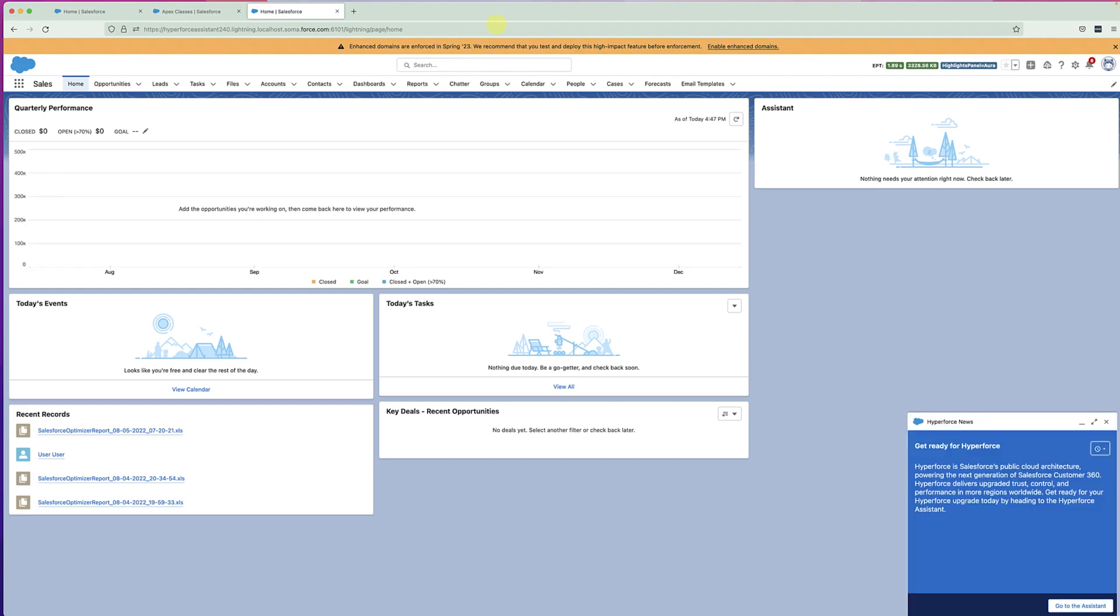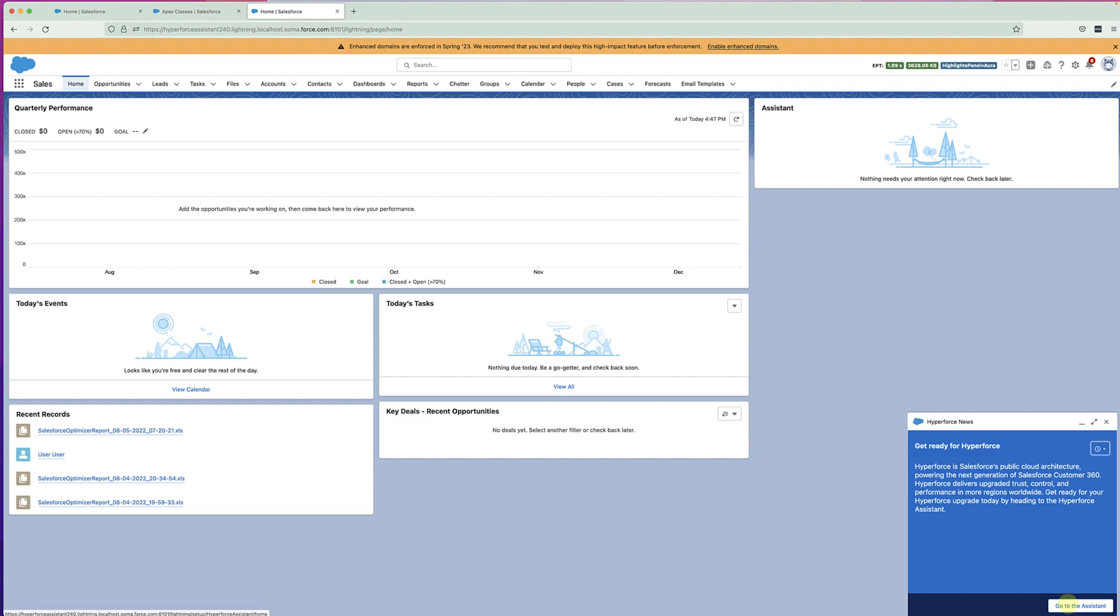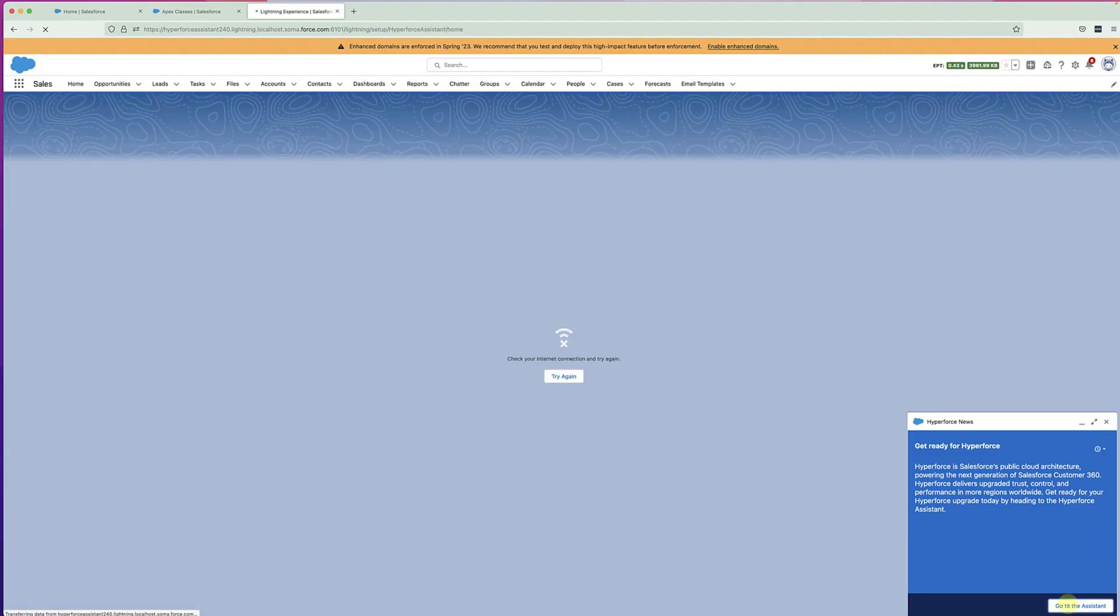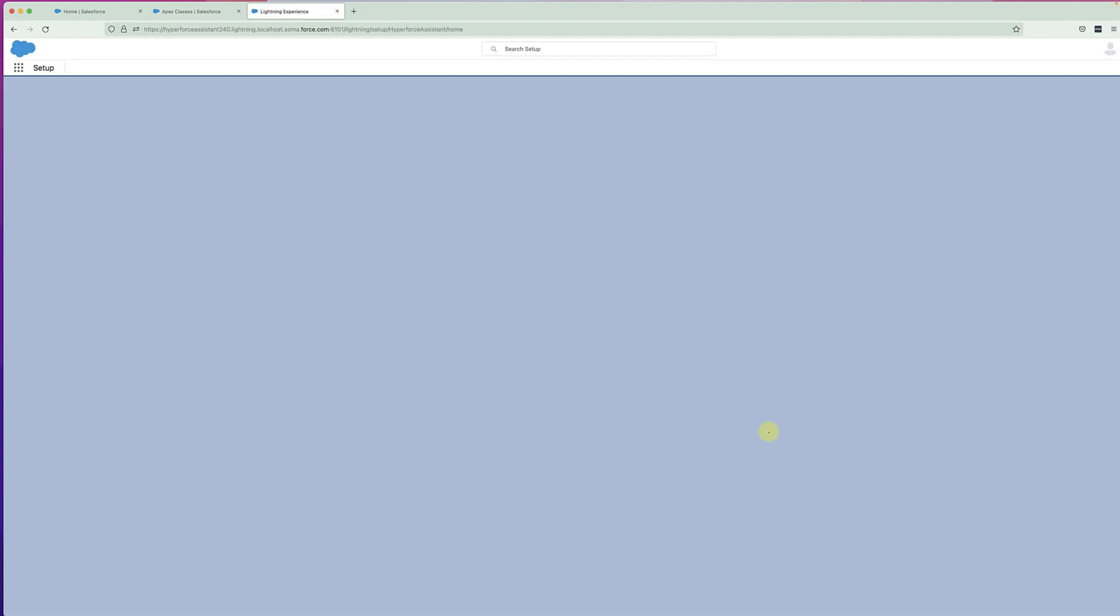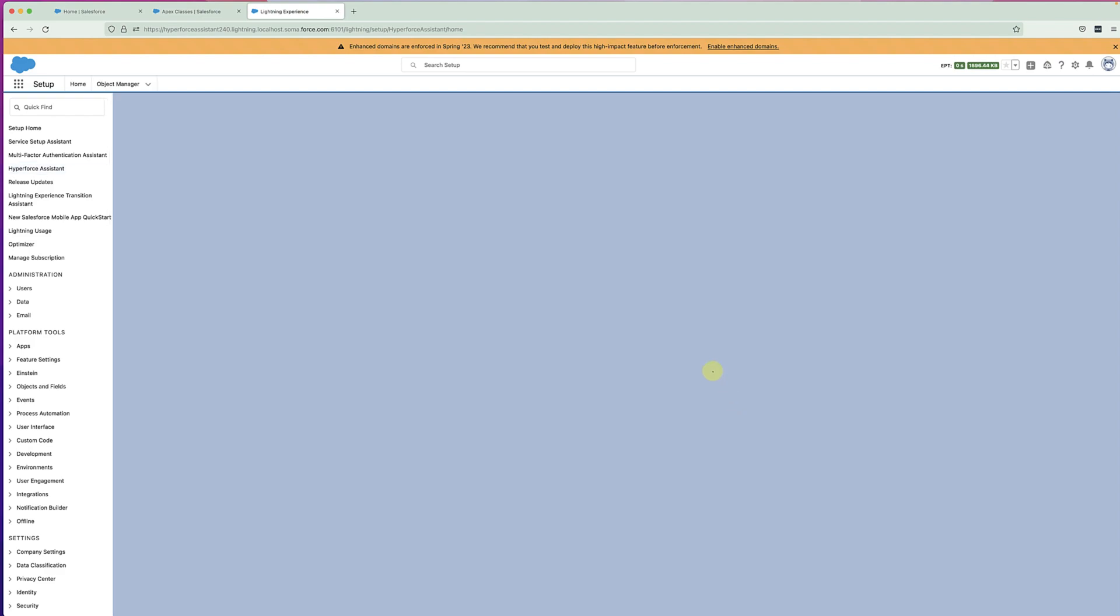Now let's talk about how to prepare your org for upcoming upgrade using the Hyperforce Assistant. Once your org is eligible, when you log into your Salesforce org, you will see a prompt that talks about Hyperforce and that there is a product called Hyperforce Assistant to guide you through the upgrade journey.